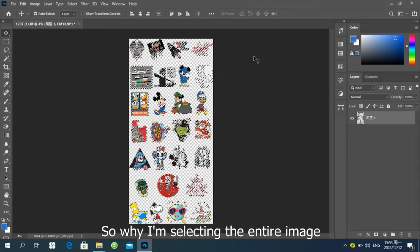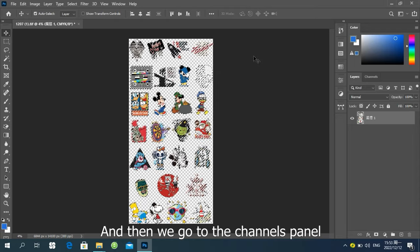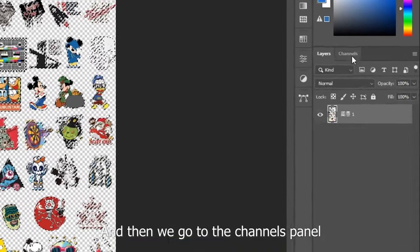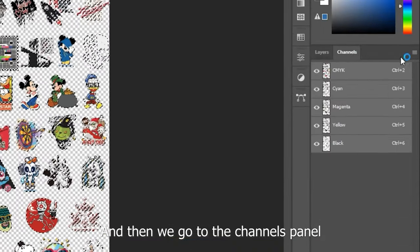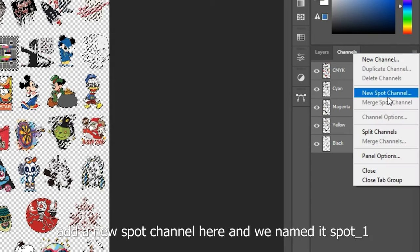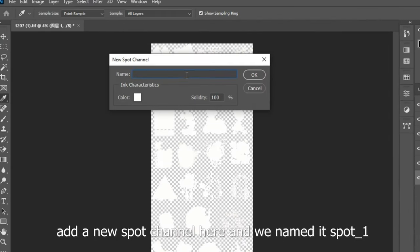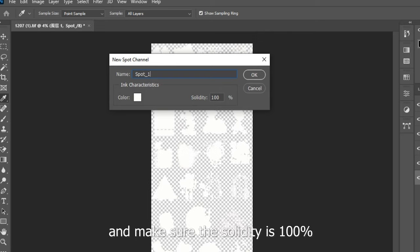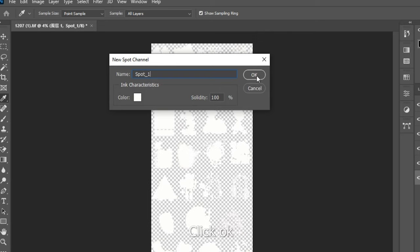Why I'm selecting the entire image? And then we go to the Channels panel. Add a new Spot channel here. And we named it Spot 1. And make sure the solidity is 100%. Click OK.